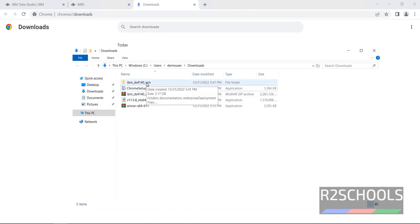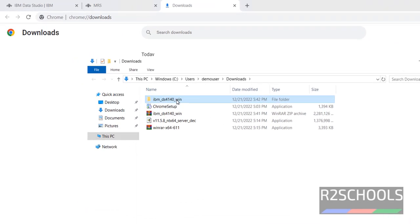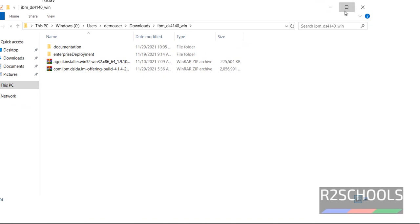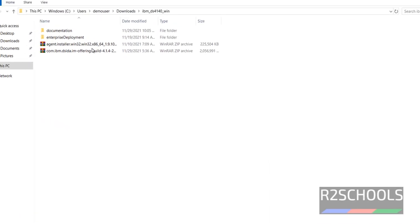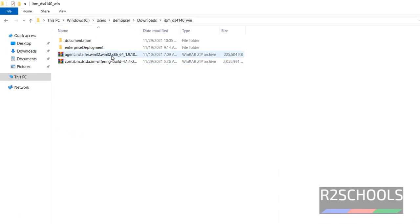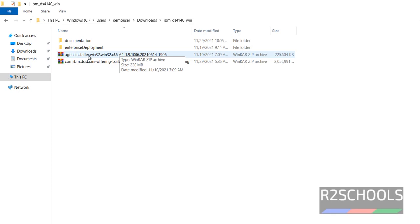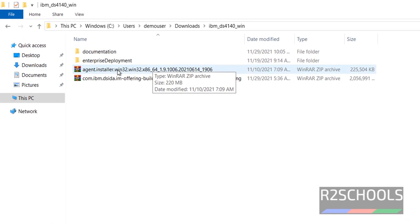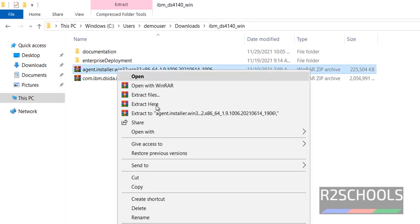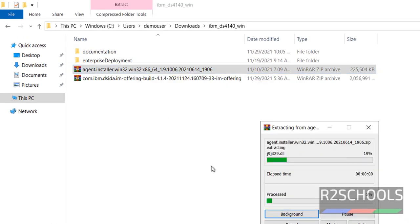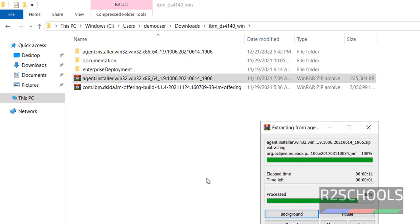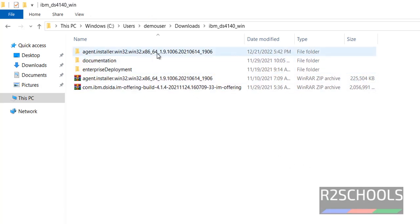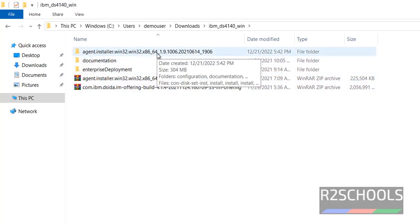Double click on this one. Maximize. First we have to extract this agent installer. Right click and extract this one also. Now go to this agent installer folder.